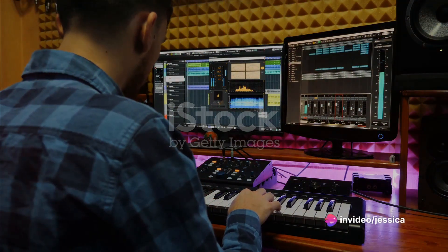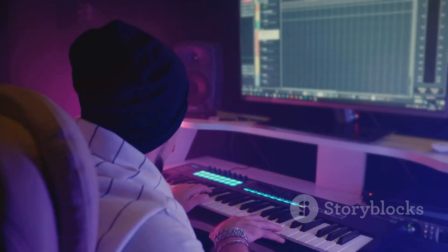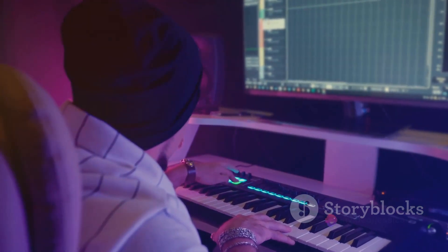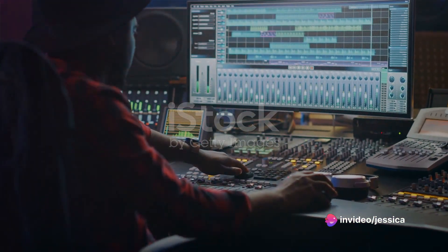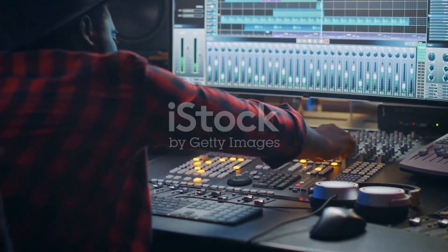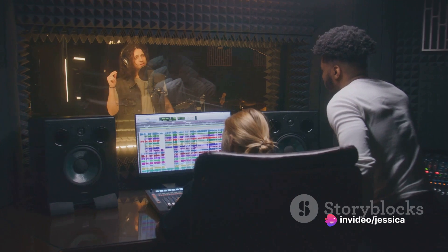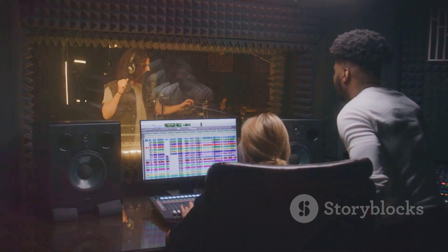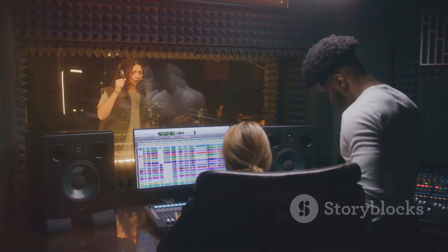Beyond its technical prowess, Cubase fosters creativity and innovation in music production. With its intuitive workflow, customizable interface, and extensive feature set, it enables musicians to focus on the creative process without getting entangled in technical complexities. From its roots as a MIDI sequencing software to its evolution into a comprehensive digital audio workstation, Cubase has consistently proven to be a powerful tool for music production. Its innovative features, seamless integration, and focus on creativity make it a standout in the industry, continually inspiring music creators to push their creative boundaries. Steinberg Cubase truly has been, and continues to be, a game-changer in the world of music production.